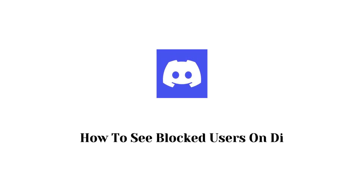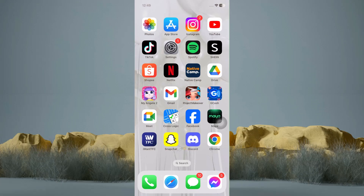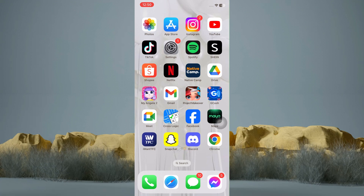How to see blocked users on Discord. In this tutorial, I am going to show you how to see blocked users on Discord. It's actually pretty simple, so make sure to watch this video until the very end.